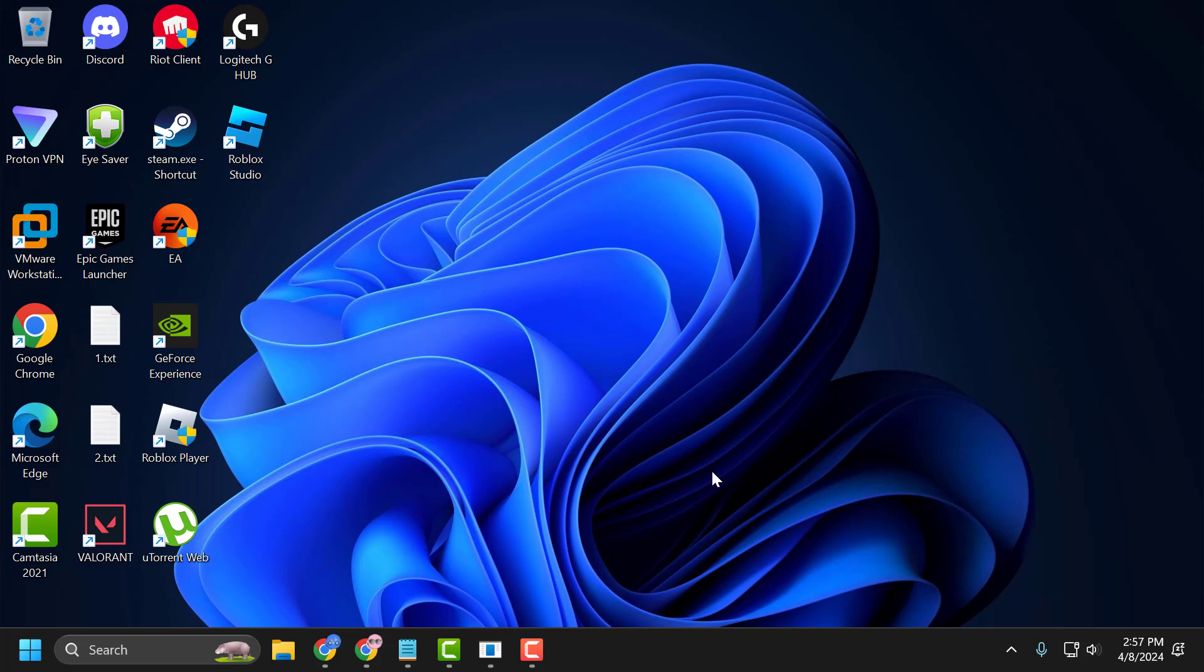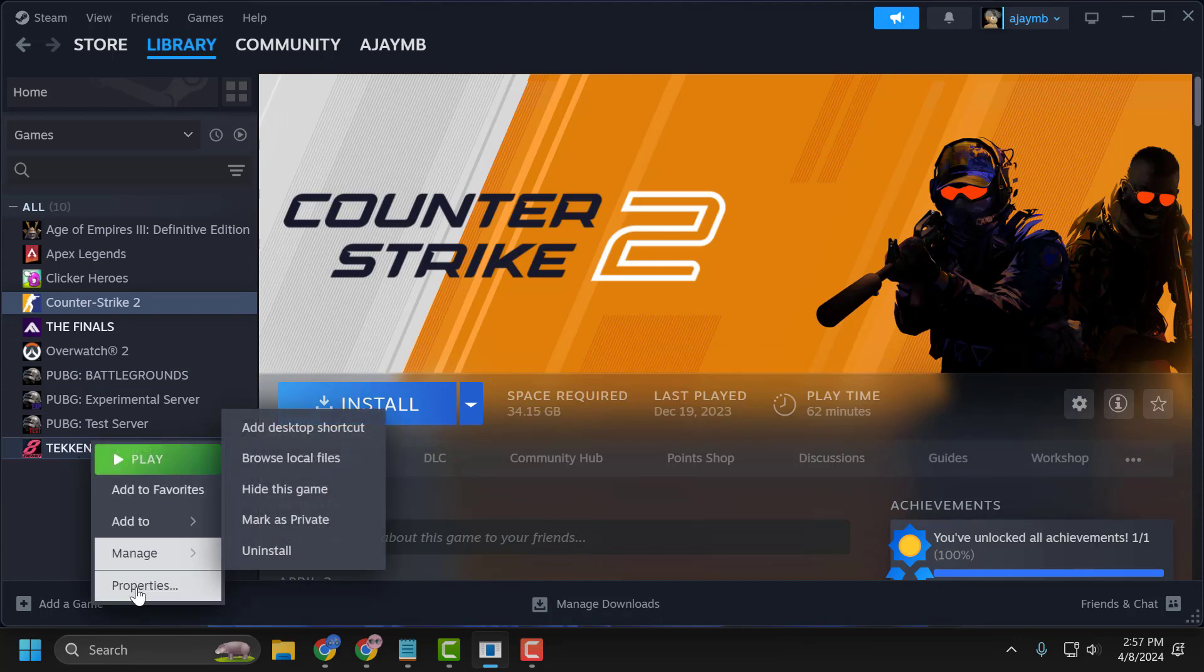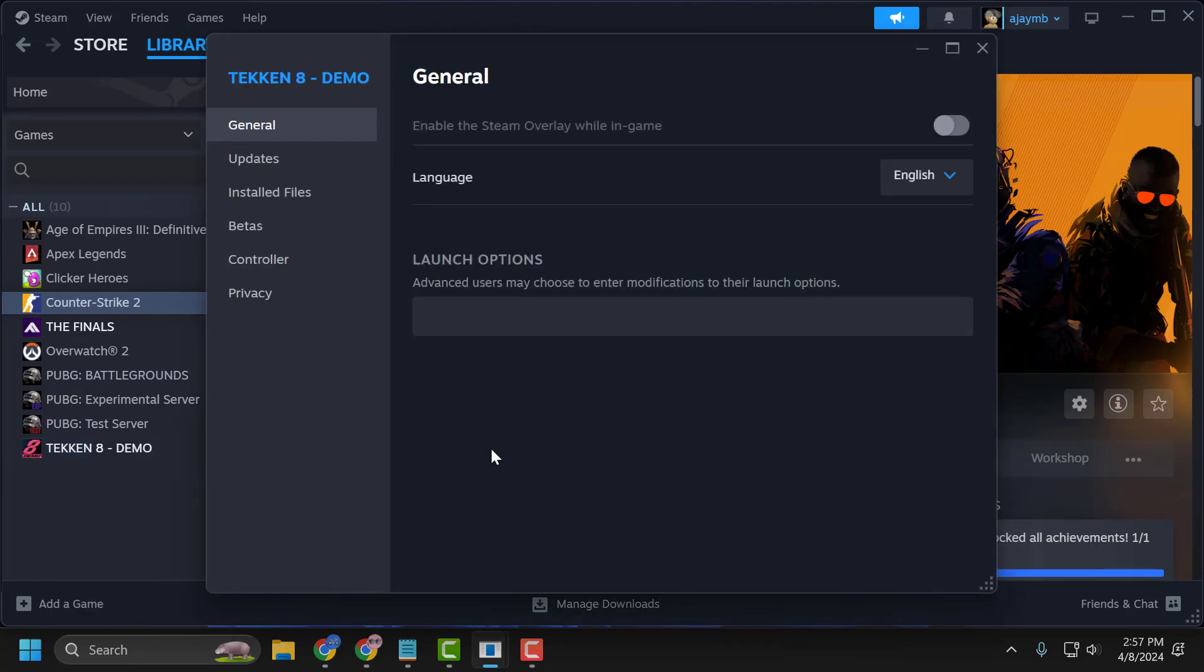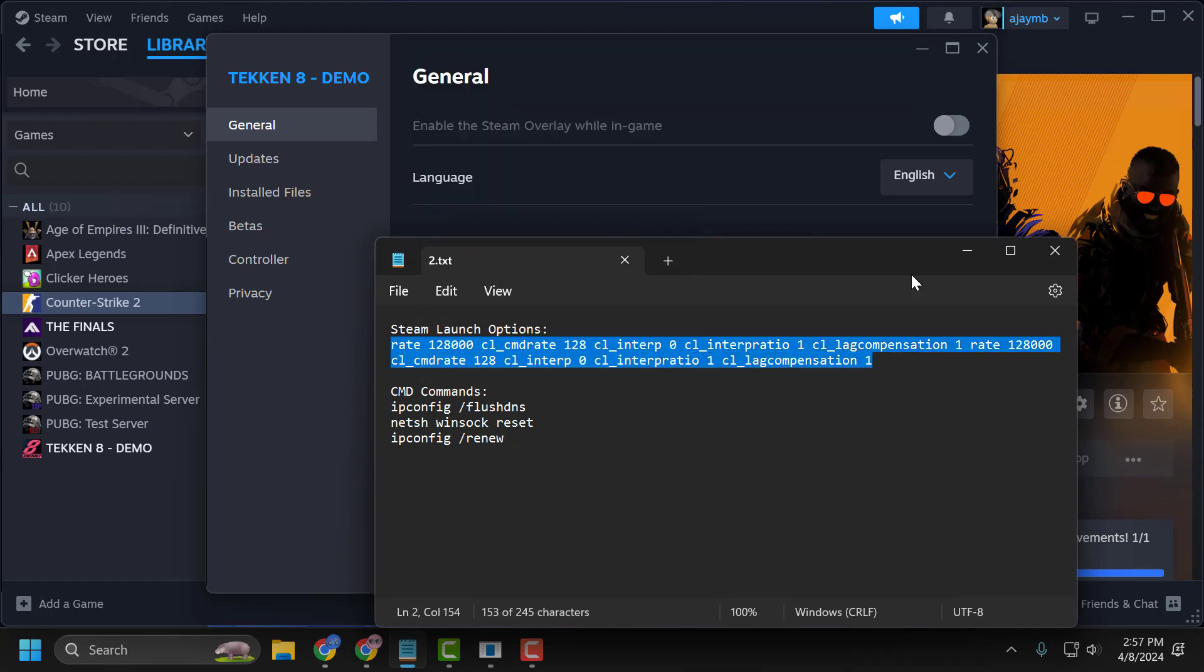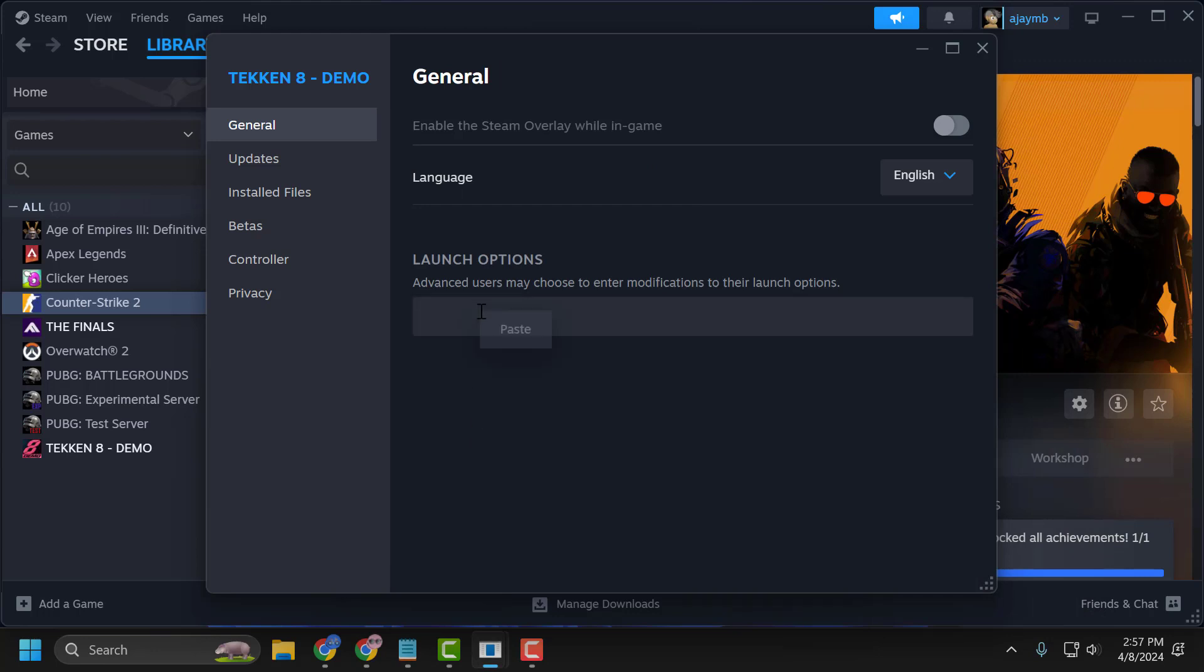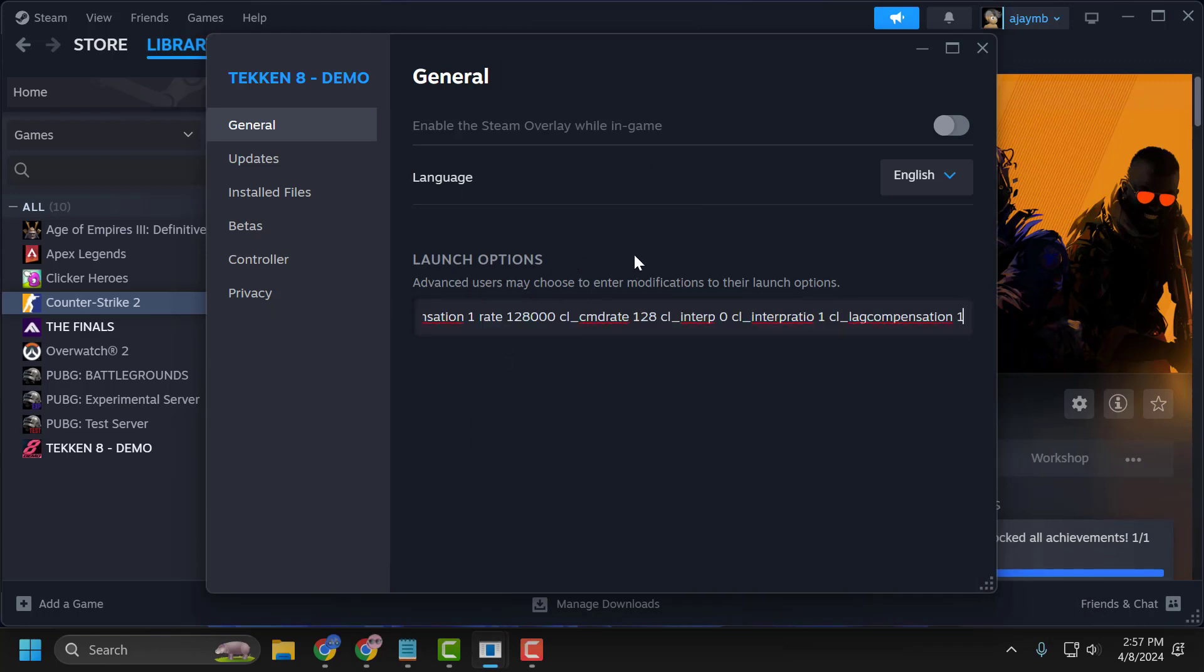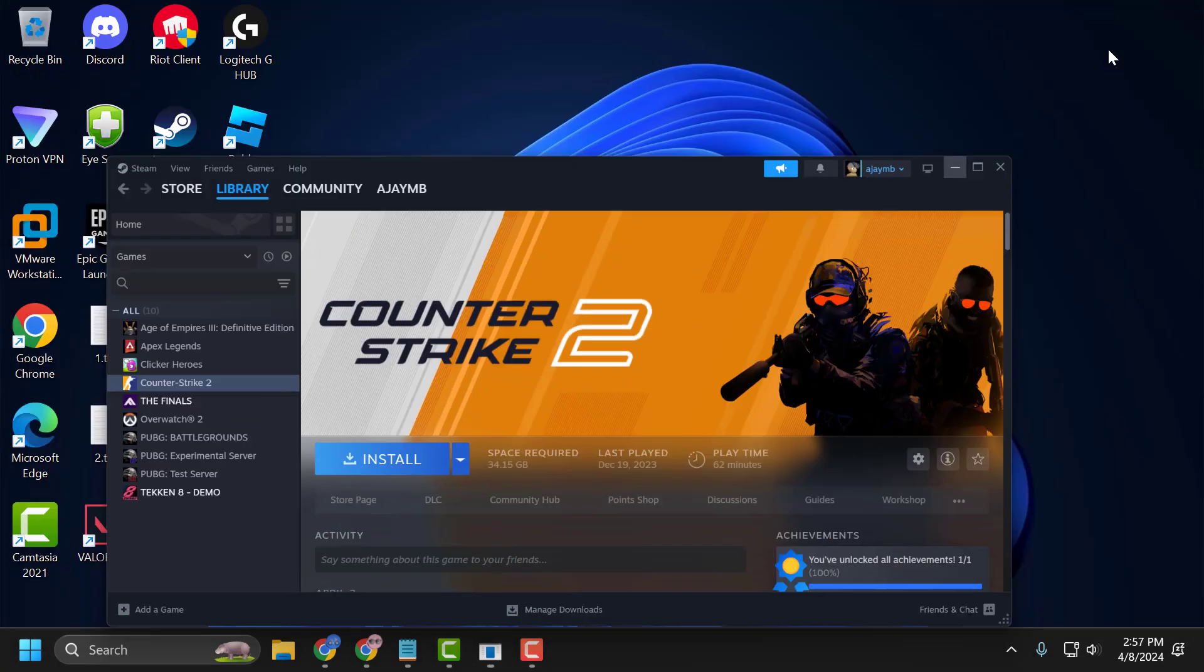The first step is to use your launch option. To do this, open Steam, right-click on CS2, and select Properties. Check my video description for the launch option used in my video, copy and paste it. After pasting in the launch option, close it. The second step is to change the DNS.